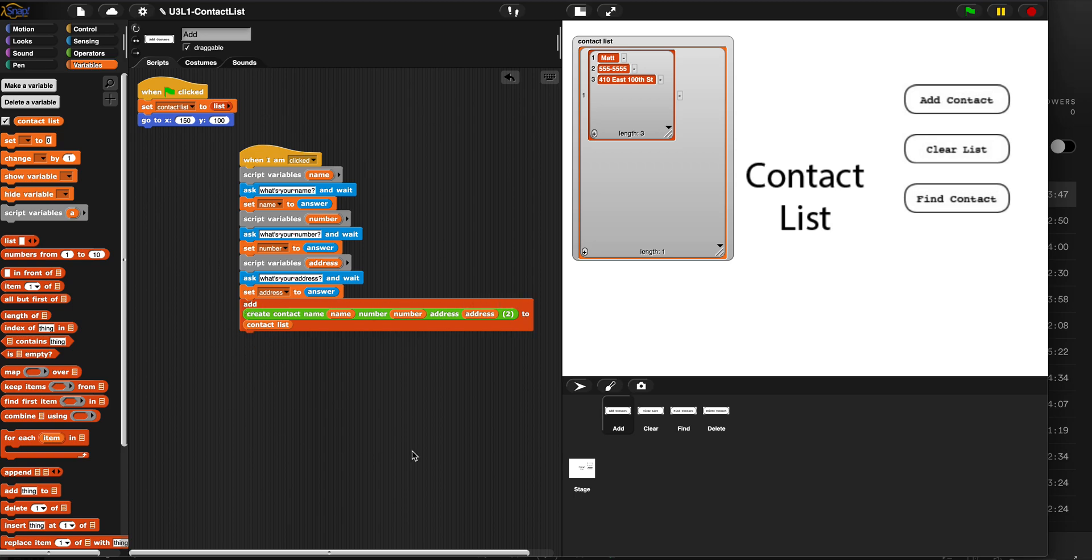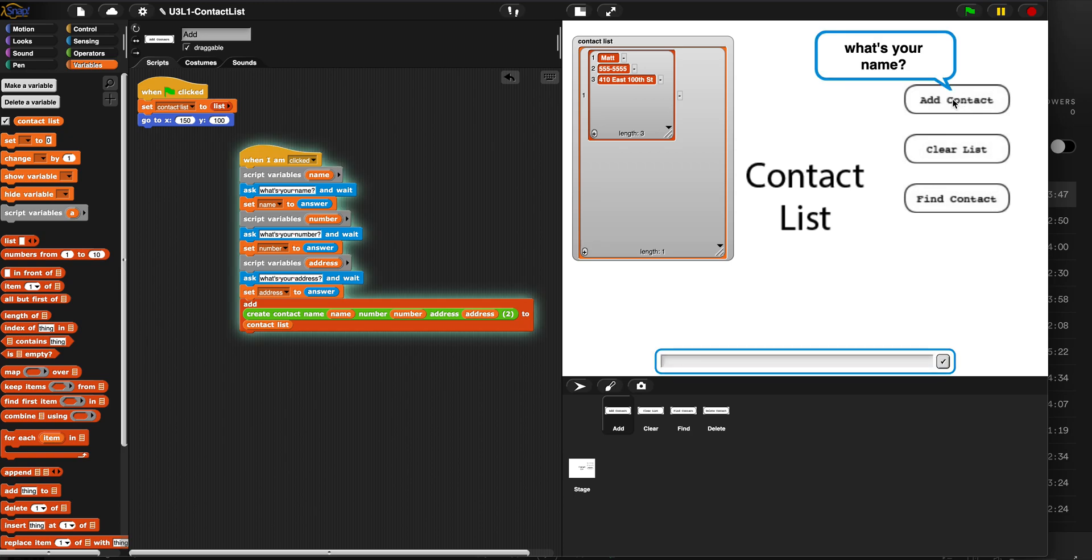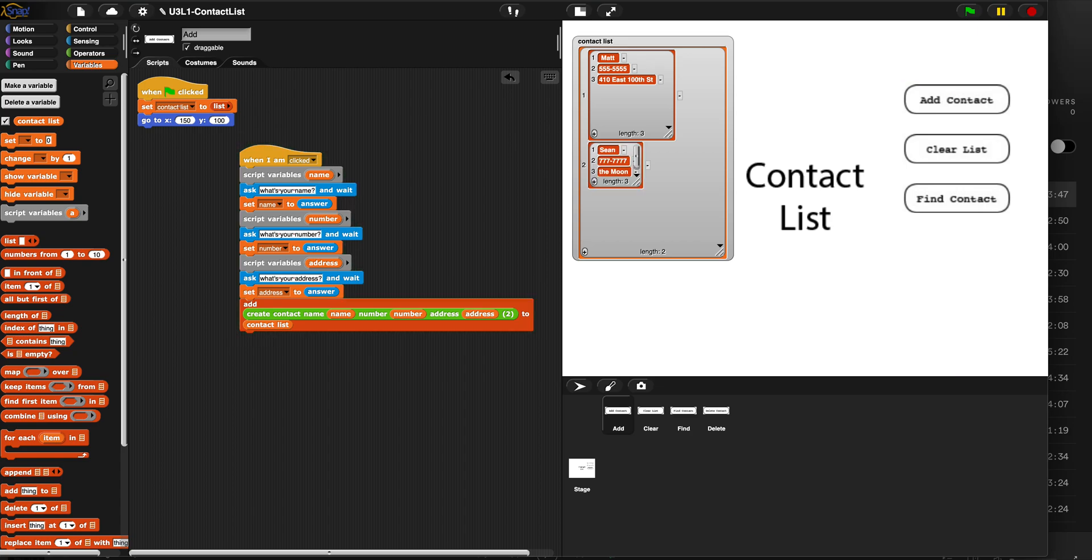So today's assignment is building this algorithm for the add button and actually activating the button so you can physically press it. And now I can say, Sean, what's your number? 77777777. And what's your address? The moon, because Sean lives on the moon. Hit enter and look, I've added a second contact to my list. Sean on the moon.